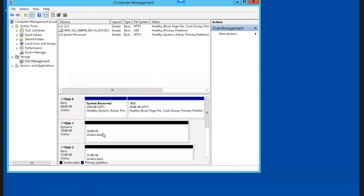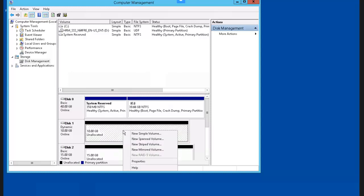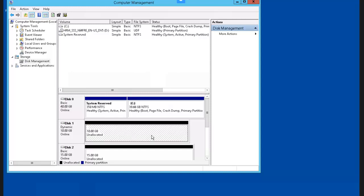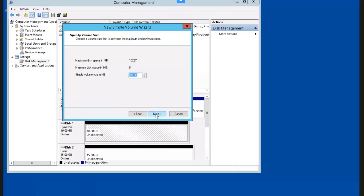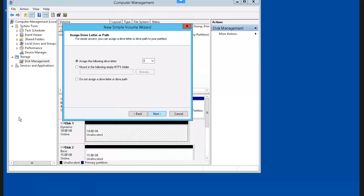Now that we have the dynamic disk set up, we're going to create a new basic volume. We can do this by placing the mouse in this area, right-clicking, and selecting New Simple Volume. We're going to make this one 5 GB, and the drive letter is fine.